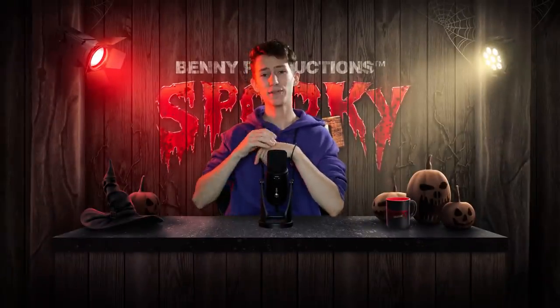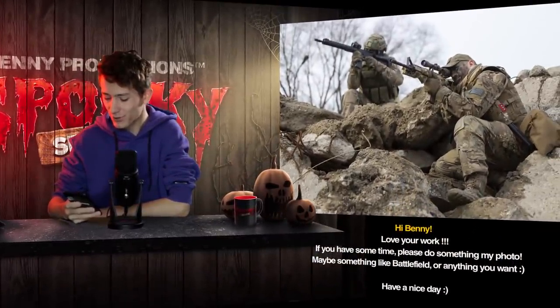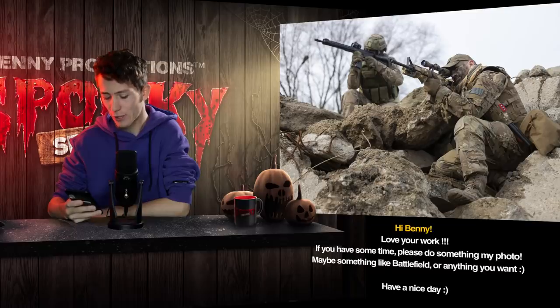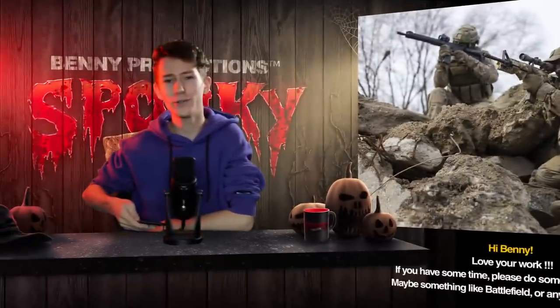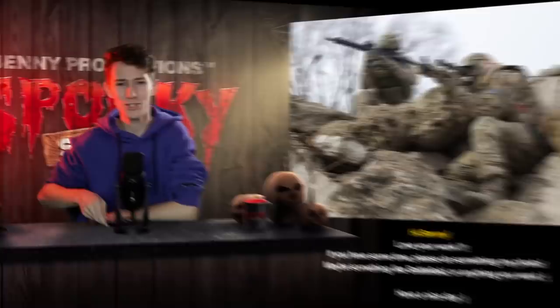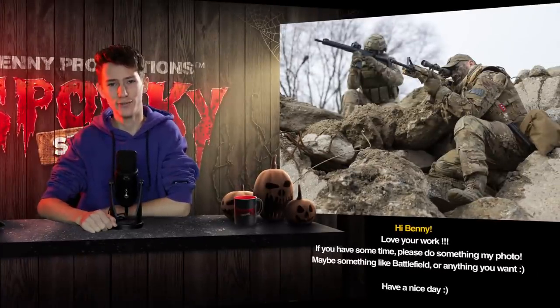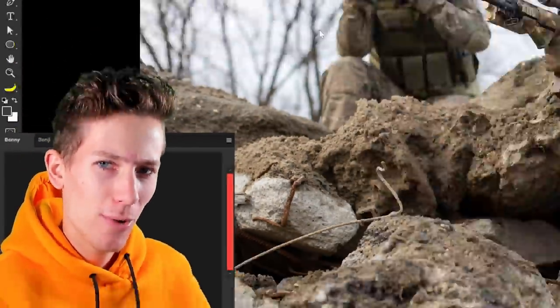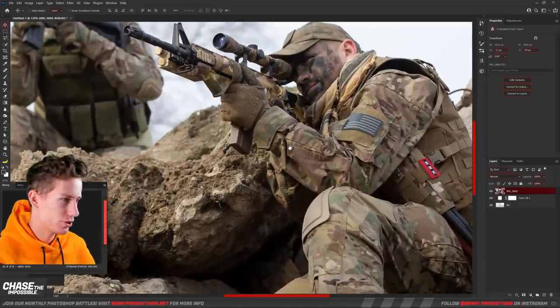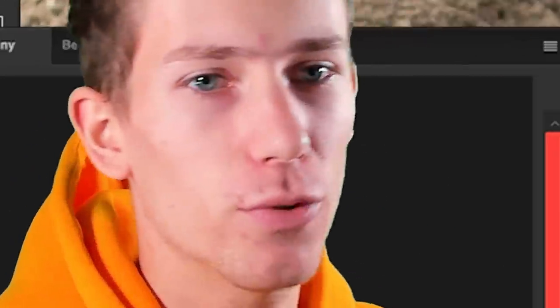Then, the next photo was sent in by Leszak. If you have some time, please do something with my photo. Maybe something like Battlefield or anything you want. Have a nice day. Thank you for this photo. Is Call of Duty okay too? Because I'm pretty sure some zombies could look very badass on this. Let's drop this into Photoshop. Ladies and gentlemen, welcome back to Photoshop. Isn't this photo just beautiful? This photo is freaking beautiful.